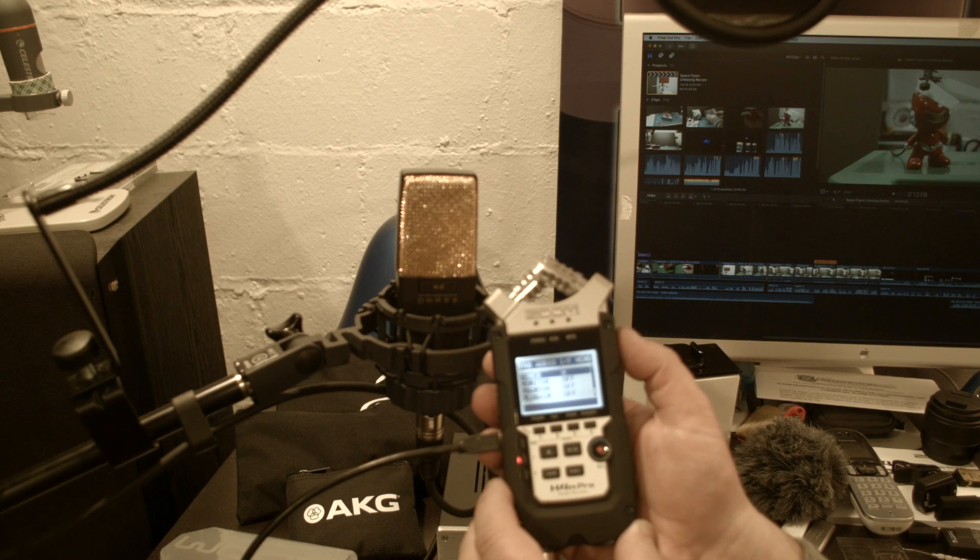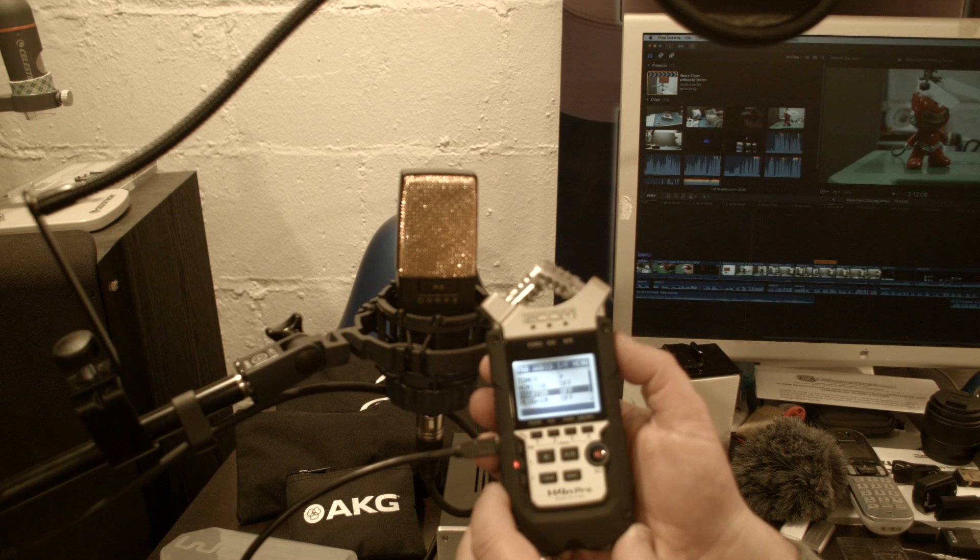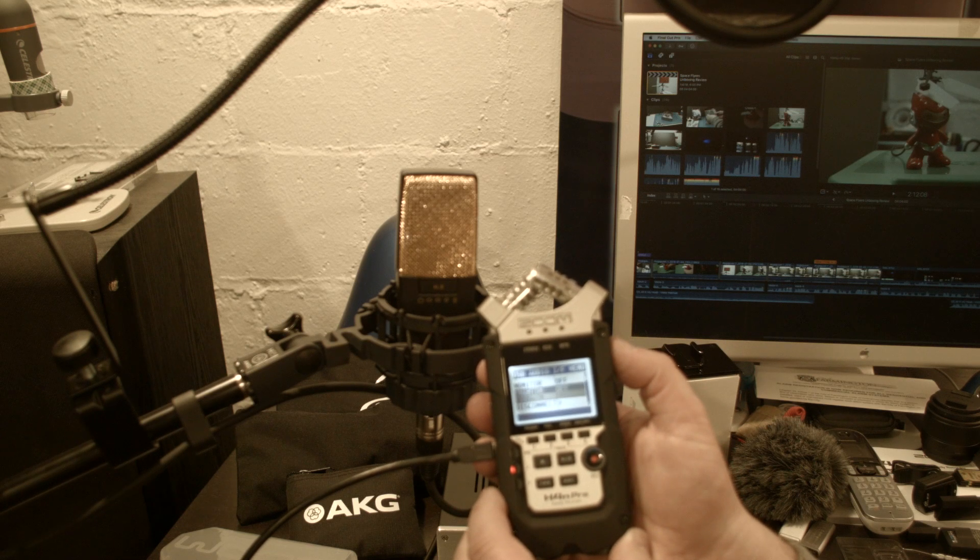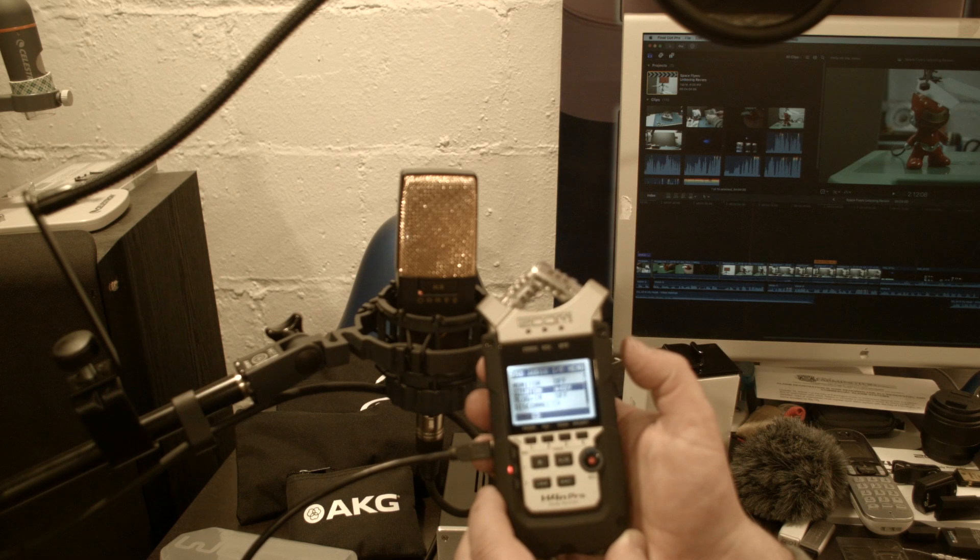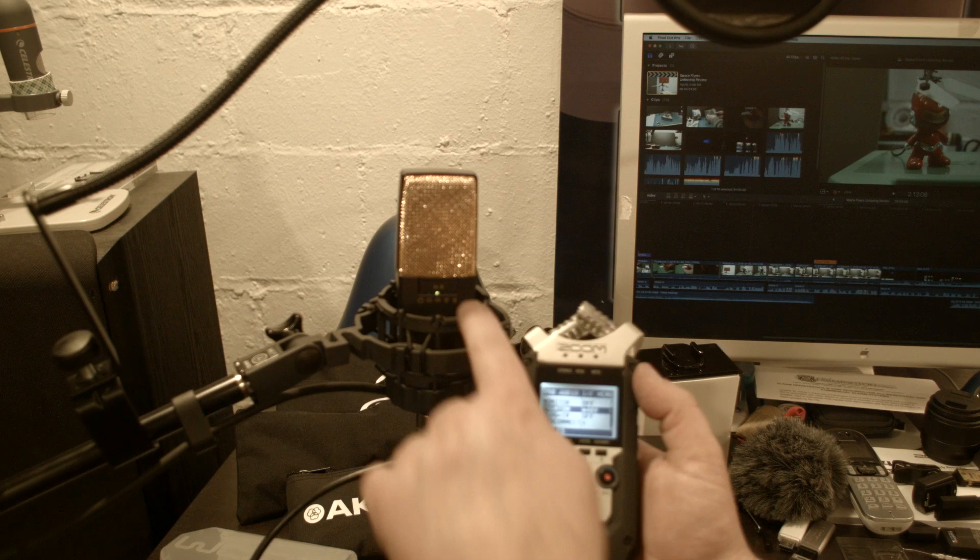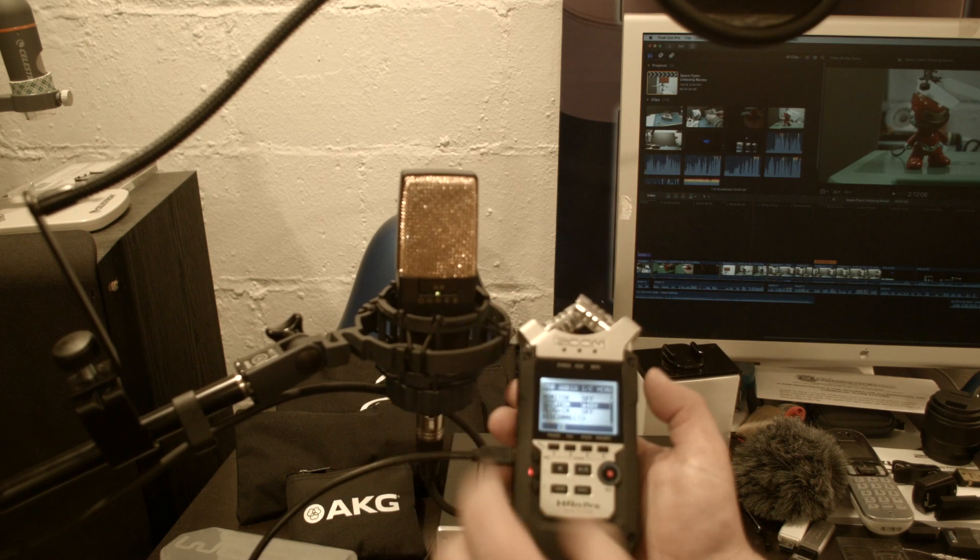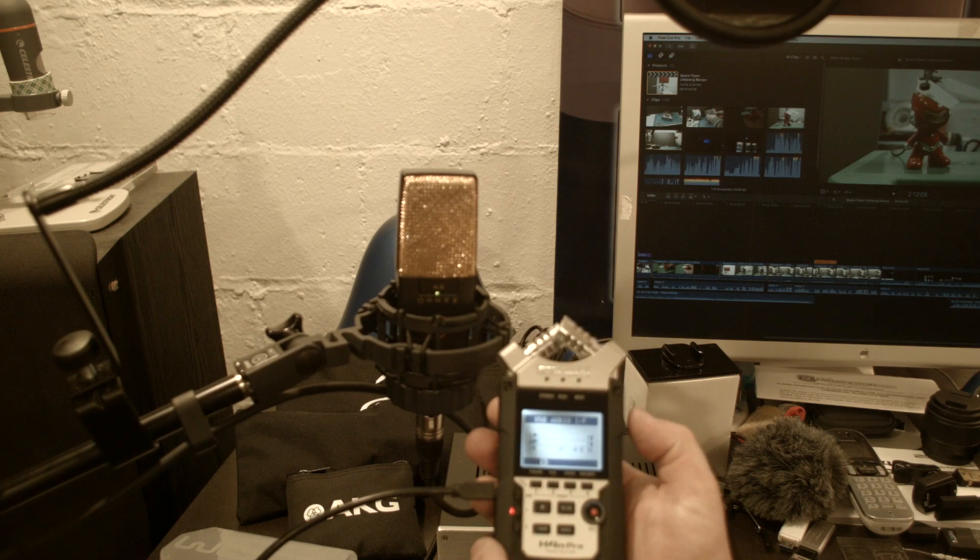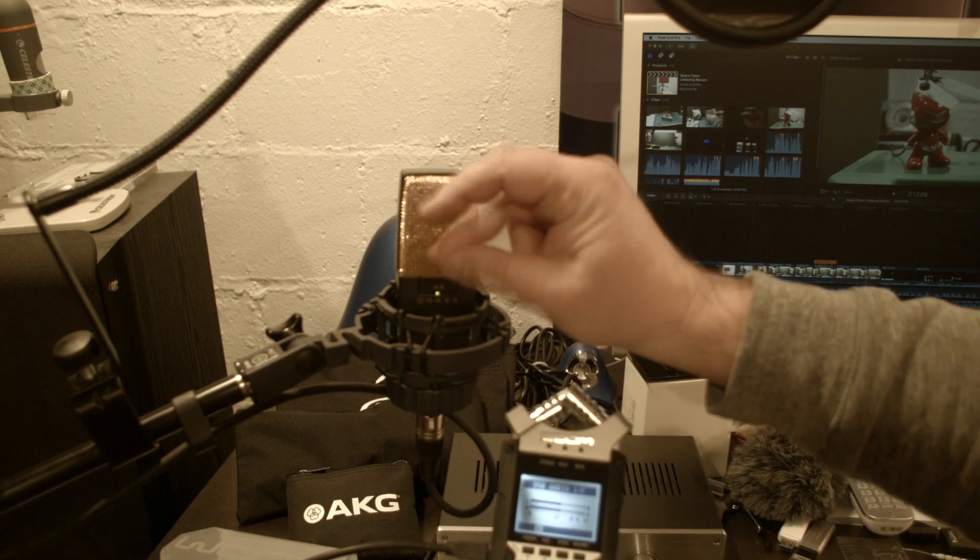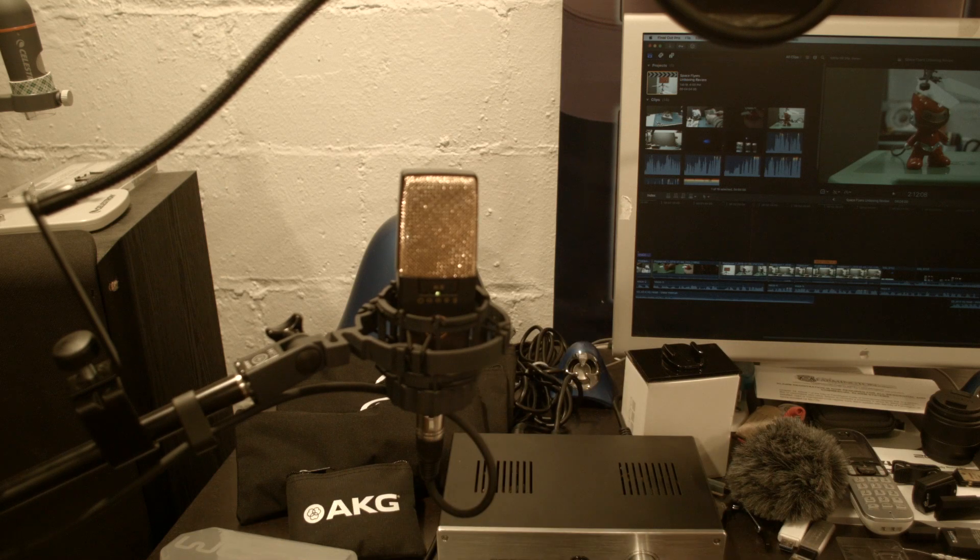We cannot hear it, so the light is not on because we have no phantom power. So we have to turn on phantom power here like this, and then we are getting phantom power. So now the light on the microphone comes on, so that means the preamplifier in the microphone is working and has power.